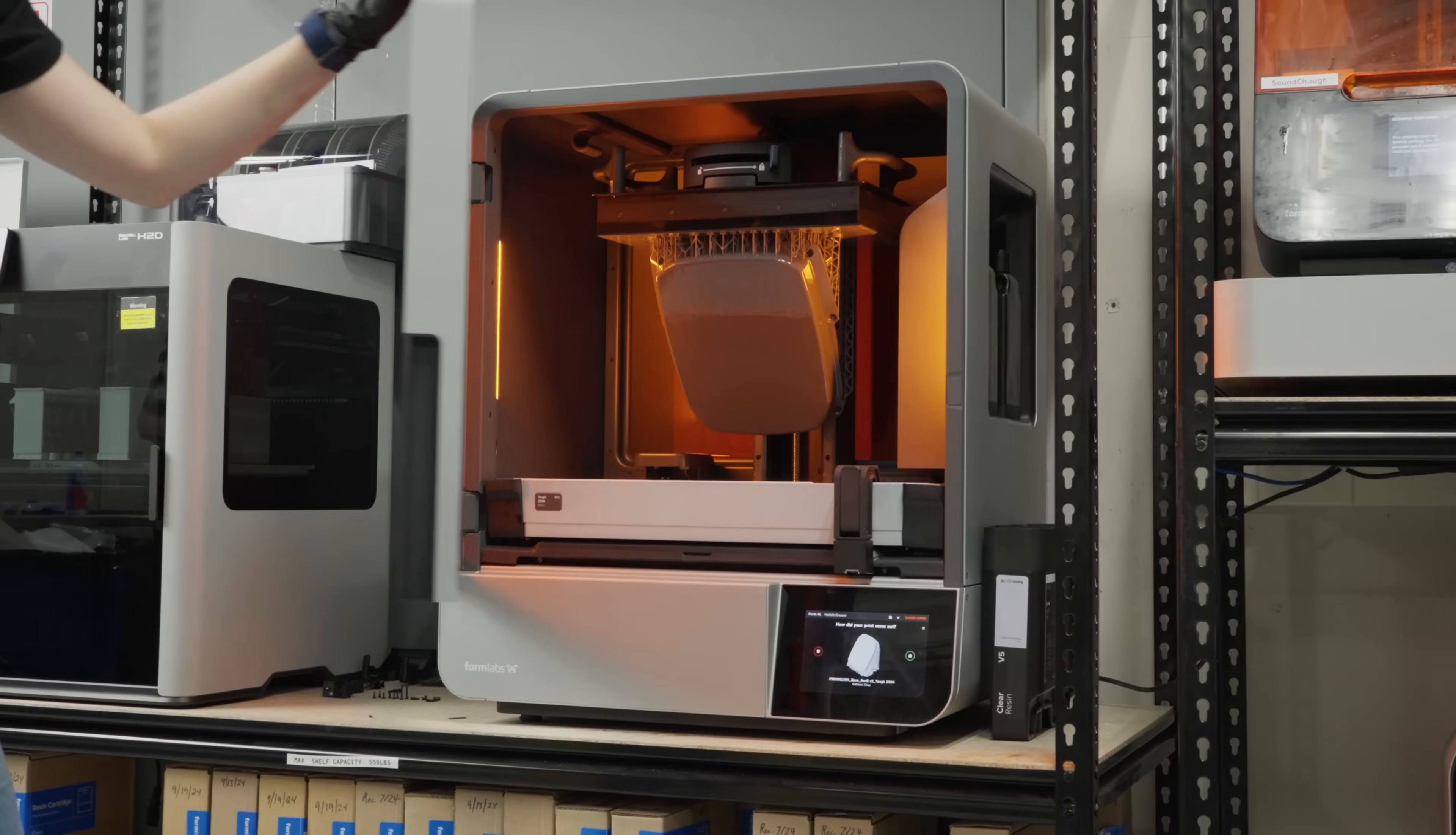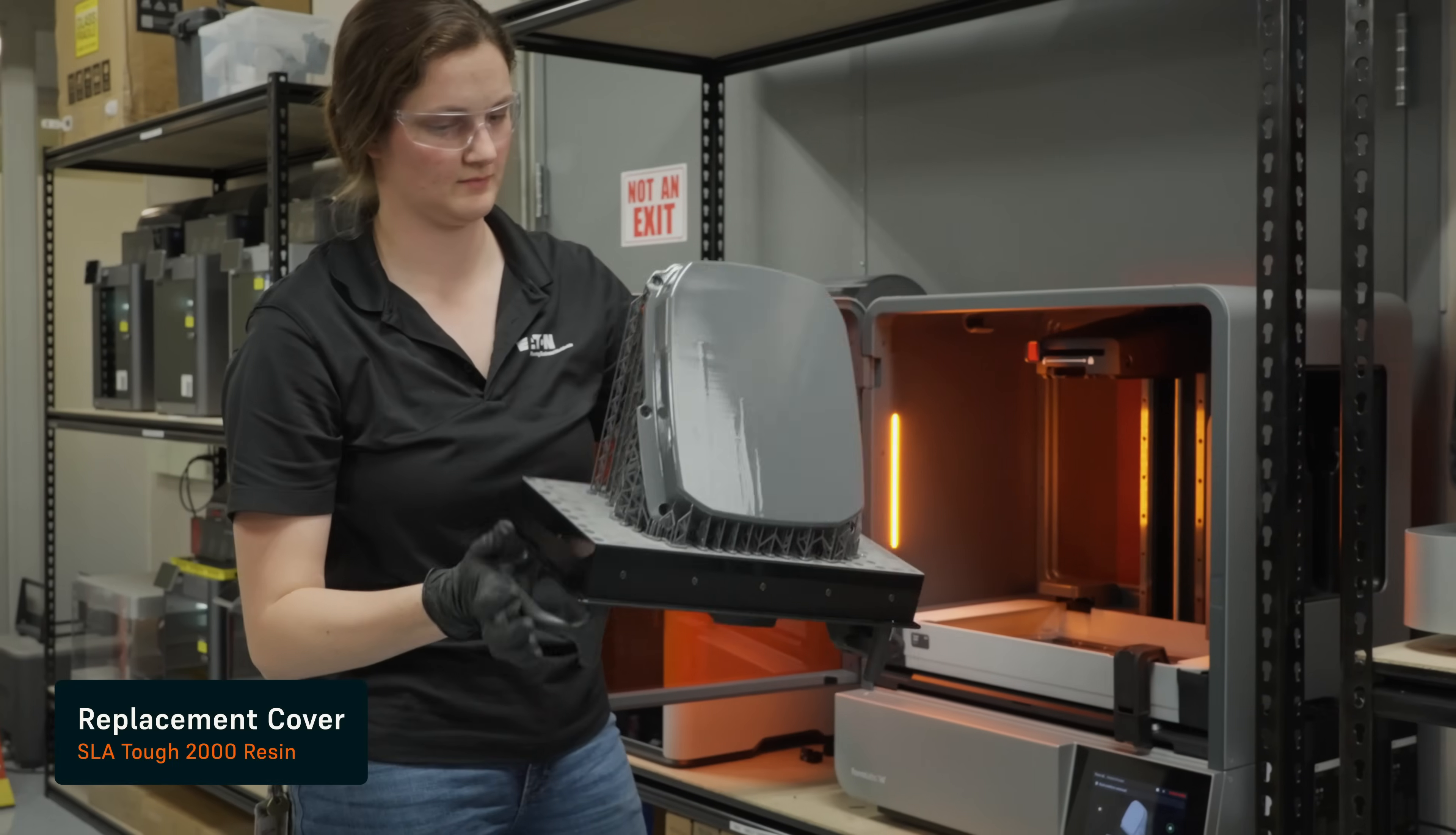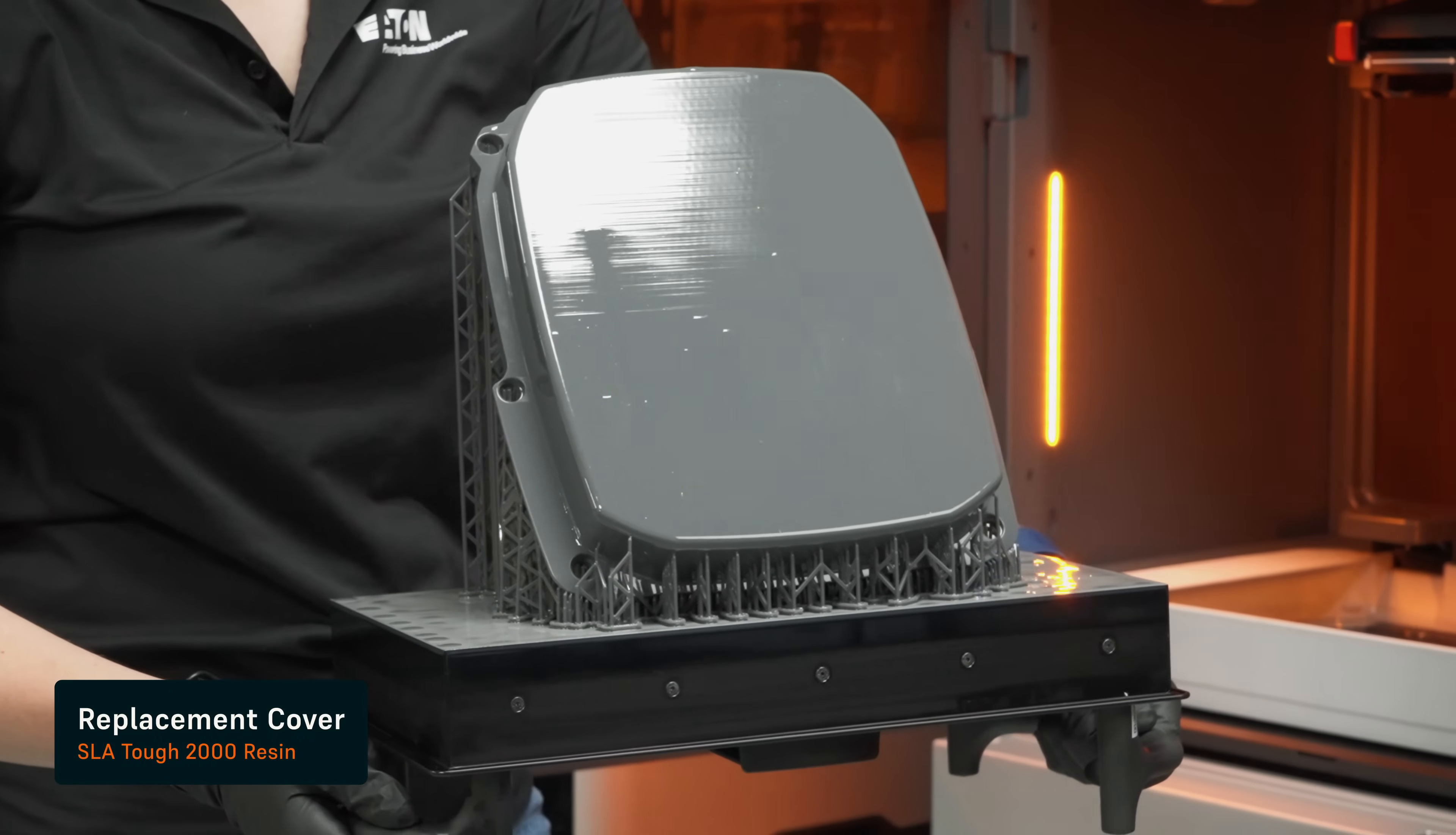We've been working with Formlabs for a lot of years now. We have a lot of experience with the systems. We know that we can rely on those. We know that they're going to work when we need them to work and produce what we need to do.